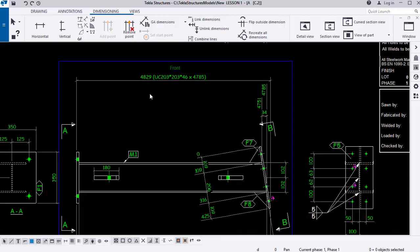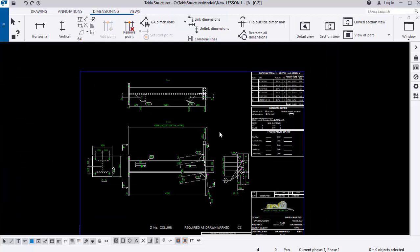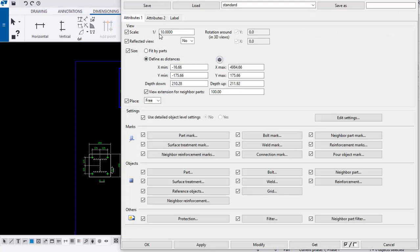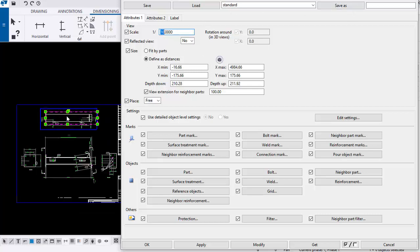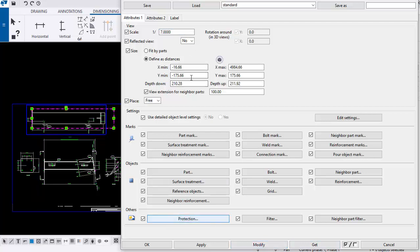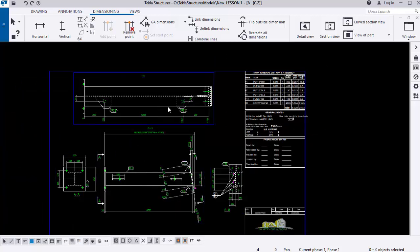The drawing shows full details of the station. In the title block you can see pack mark 1 which is UC 203x203x6, including the grade, cut length, area, and weight. To adjust the scale, double-click the view — the current scale is 1:10. You can change it to, say, 1:7 and click Modify to make the view larger, then Apply and OK.